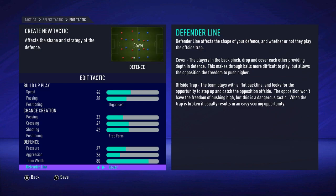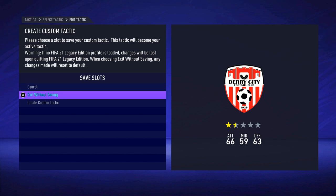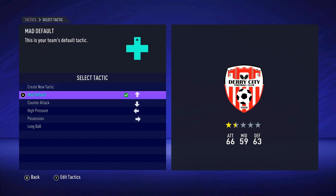You can also choose cover or offside trap. The offside trap is very risky — I don't suggest it unless you're a very skilled player, because if they do beat that trap it's basically a one-on-one with the keeper. You would hit the Y button to save it, choosing what you want to save it over. The next time you play, every time you play, it's going to use this as your default tactic.